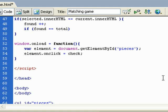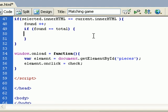So if found equals total, I need to just tell the user with an alert, 'you win'.